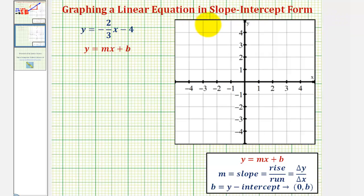We want to graph the linear equation given in slope-intercept form. We're given y equals negative 2/3 x minus four.